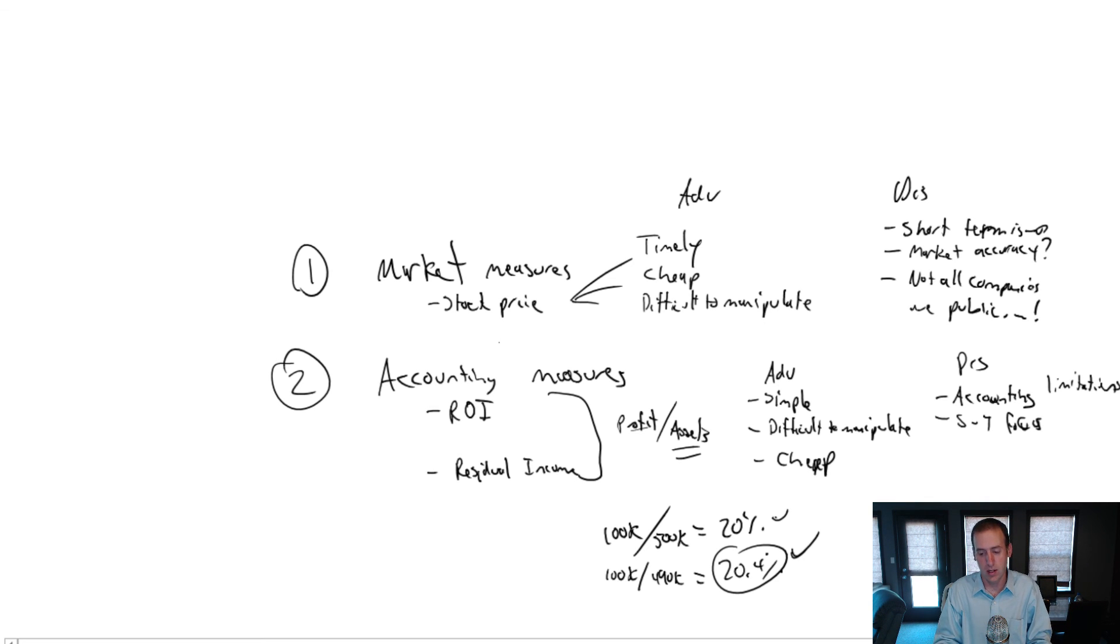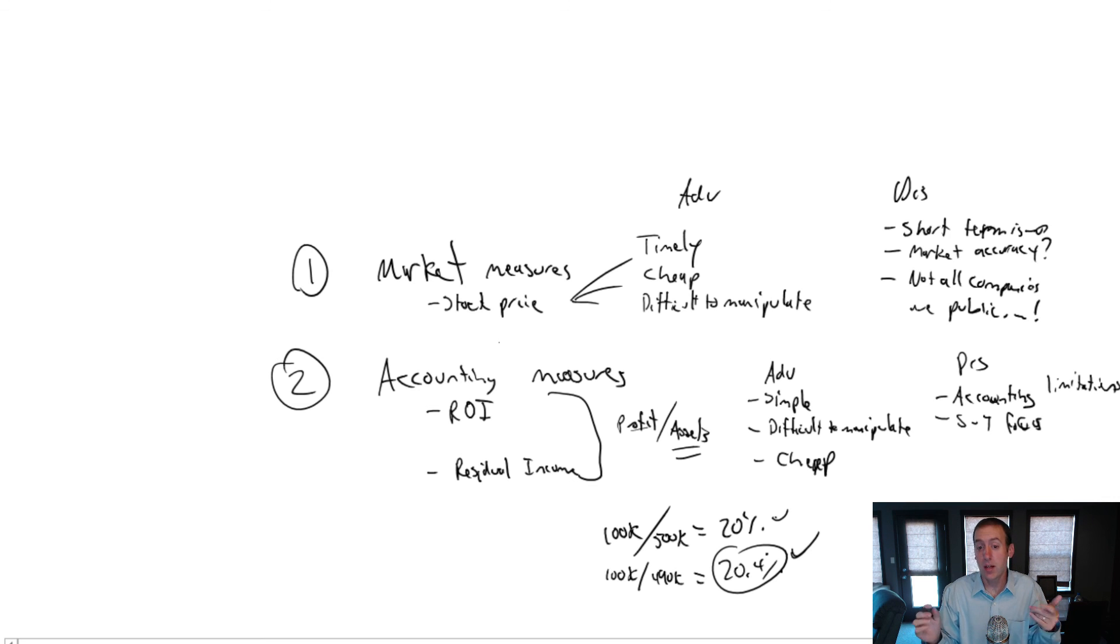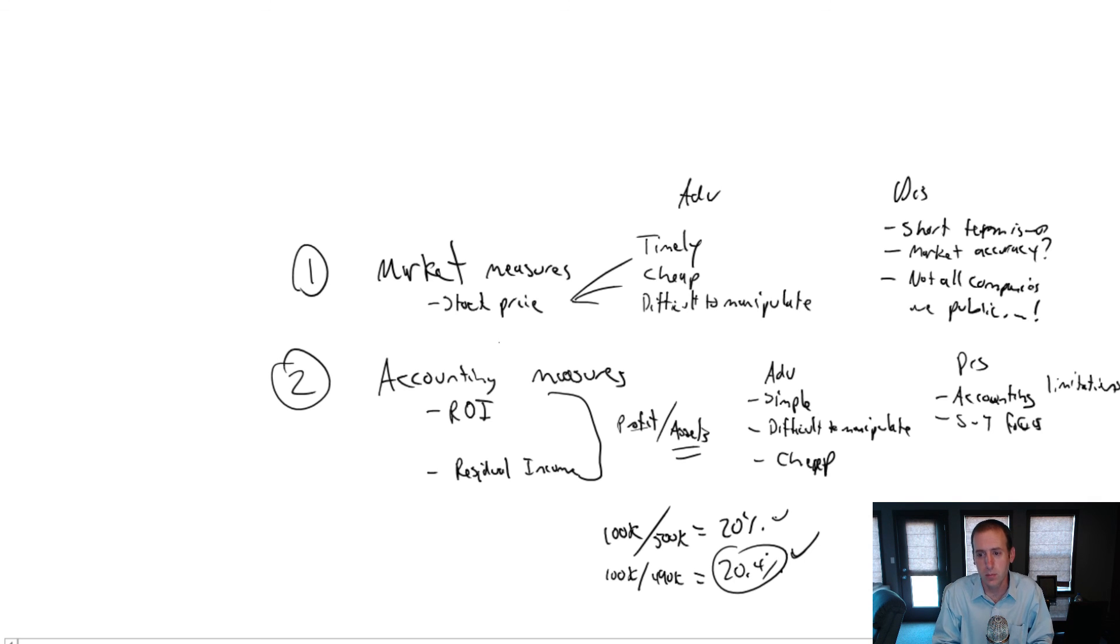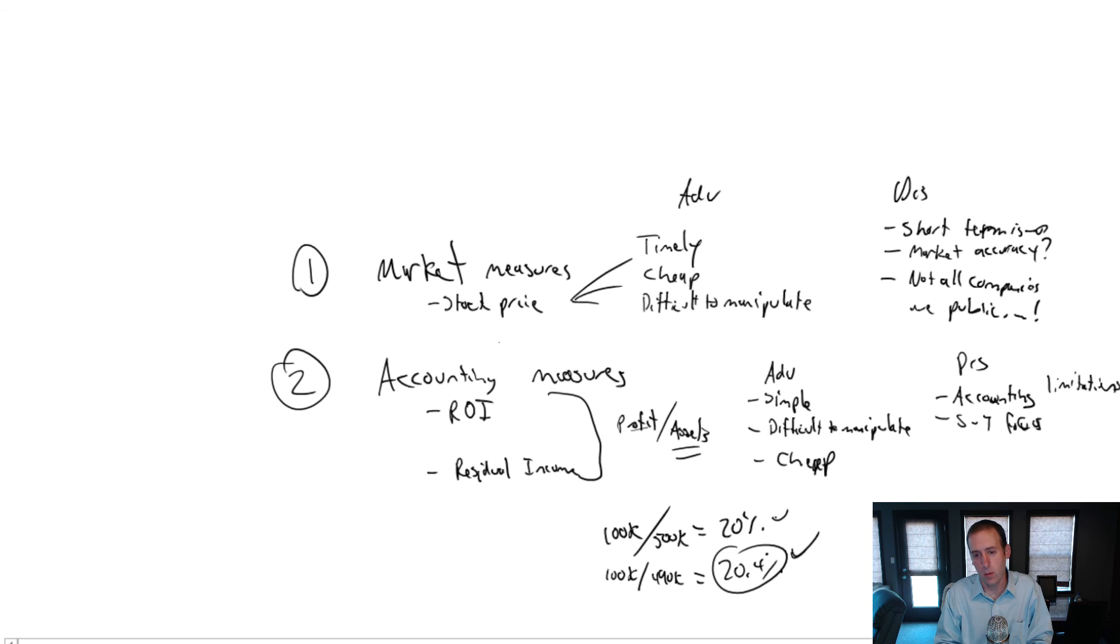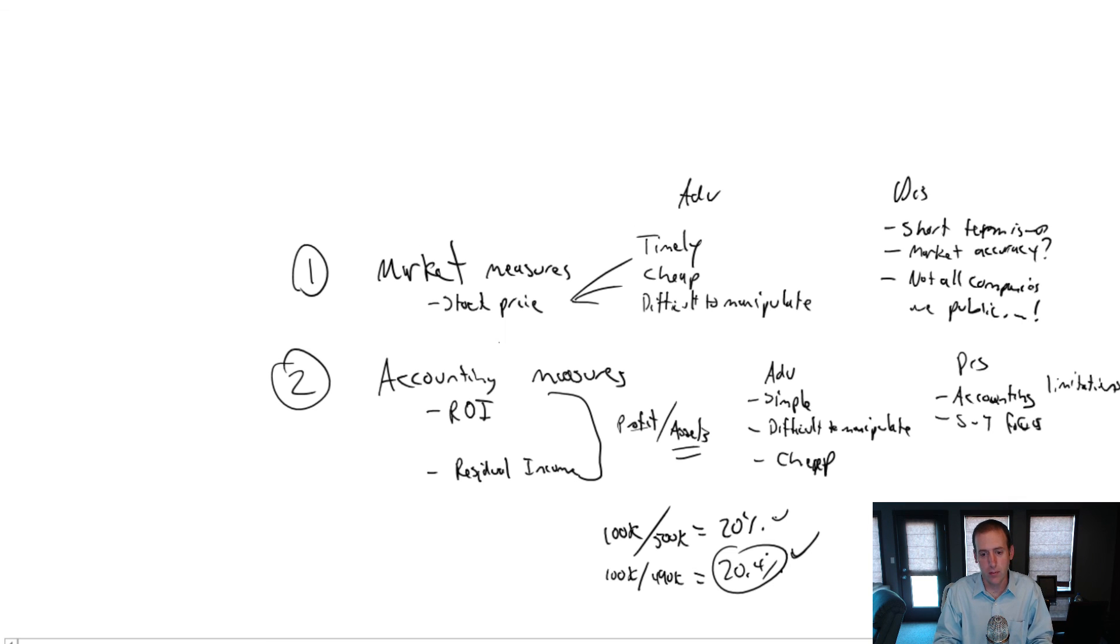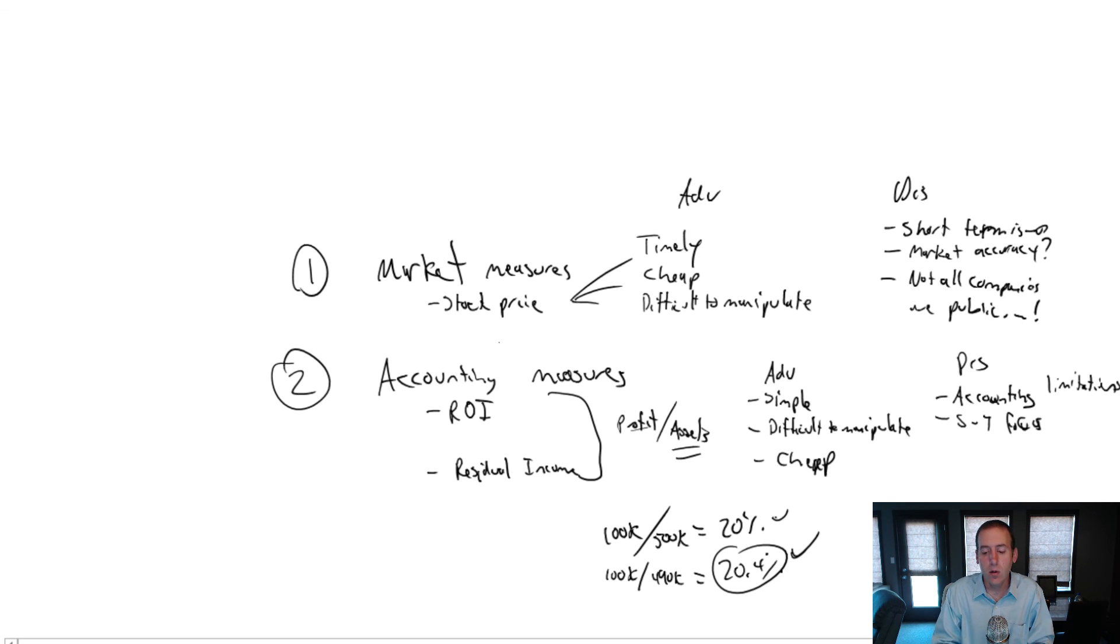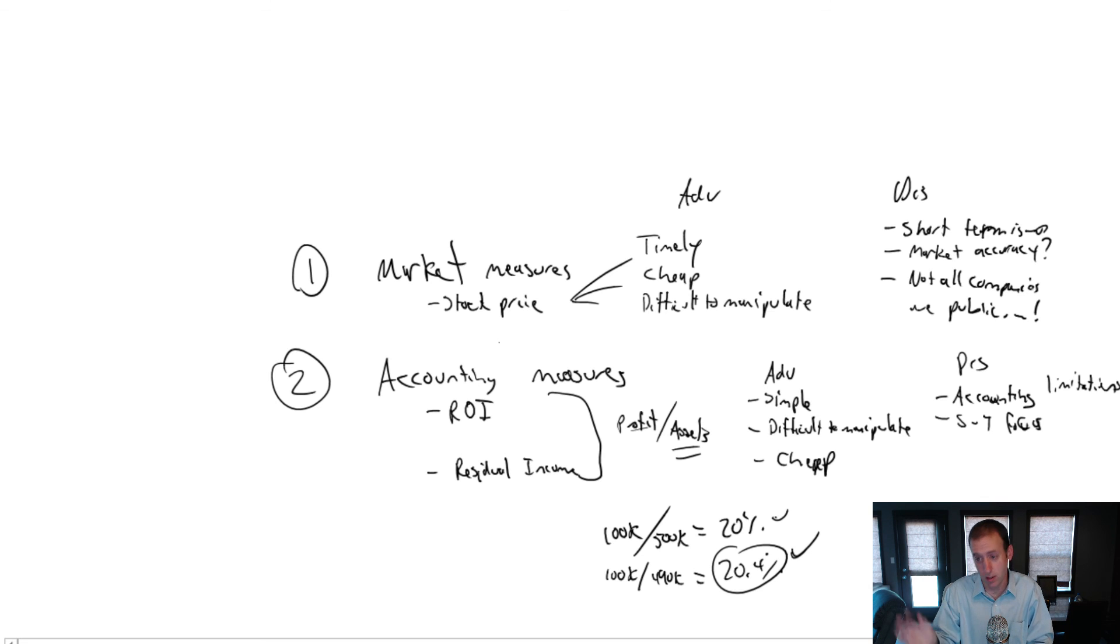There are also problems with using market measures. They're good, they're cheap. It's not unreasonable to say, yes, good ROI, good residual income. That's a proxy for good performance. But they're not without problems, as we'll learn when we look at problem 11.1. So that's it for our summary measures, again, market and accounting measures. In the next video, we will discuss balanced scorecard, and there's problems on that as well.